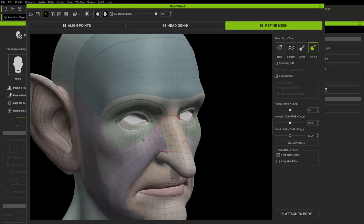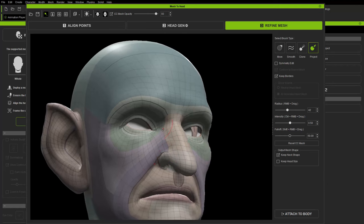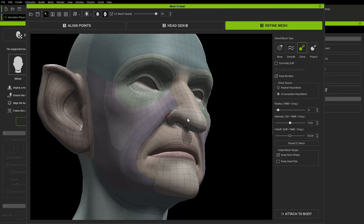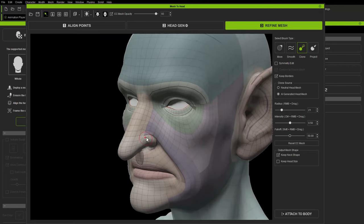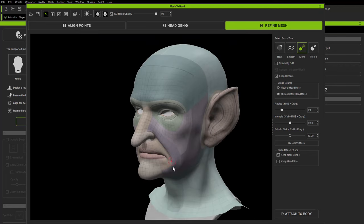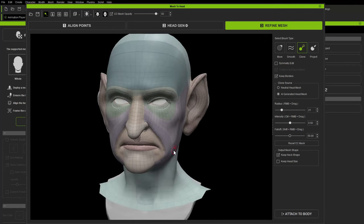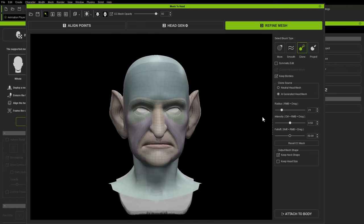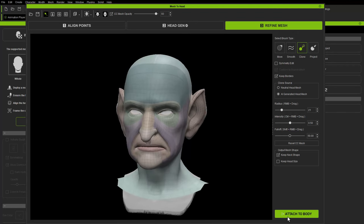I won't spend a lot of time here because much of this work will be redone in the body workflow. But if you're not doing a full body workflow and just want your sculpt animatable, spend your time here — it'll pay off. Once done refining the mesh, click Attach to Body.